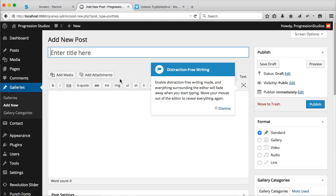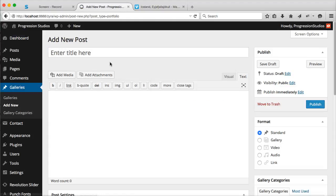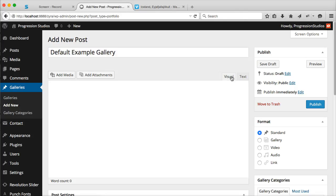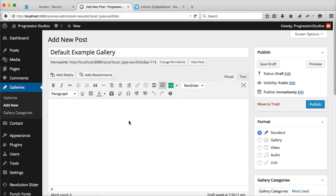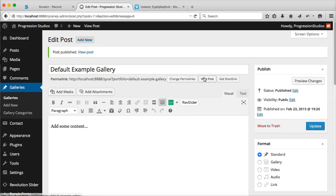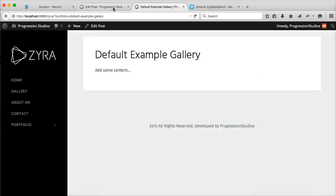Let's call this 'Default Example Gallery.' We can add some content. Let's publish this and open it in a new tab so we can tap back and forth.